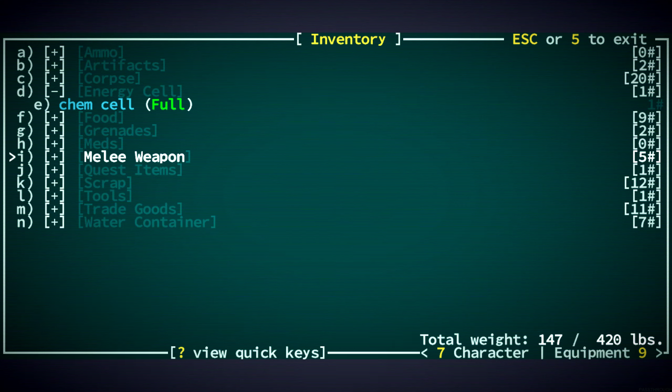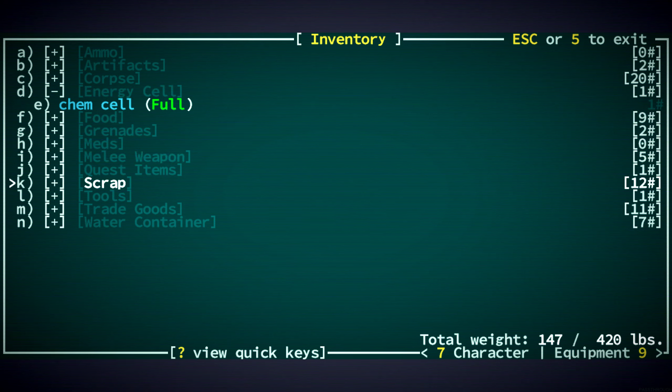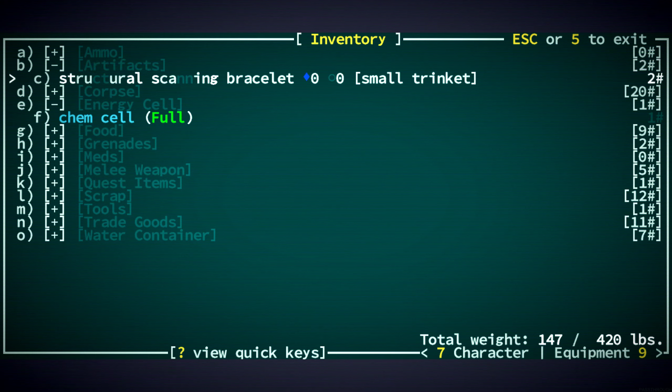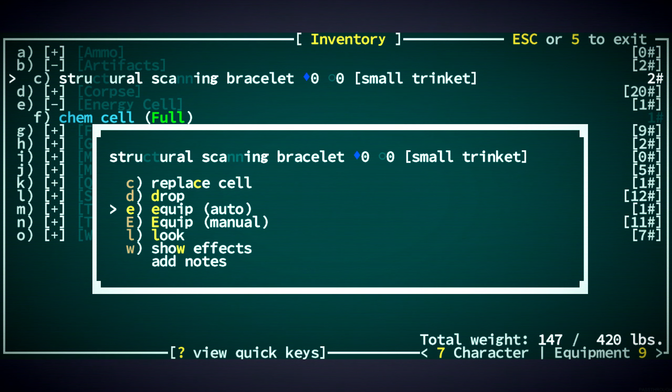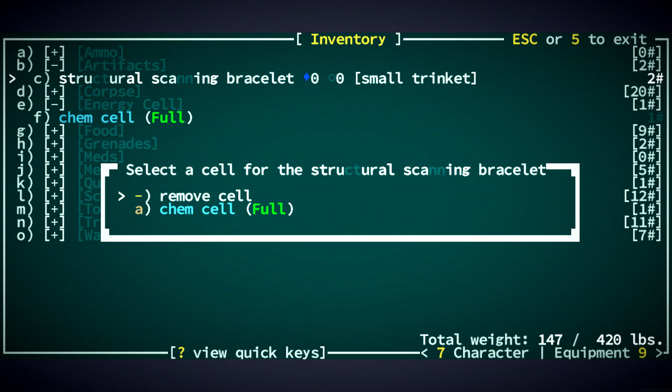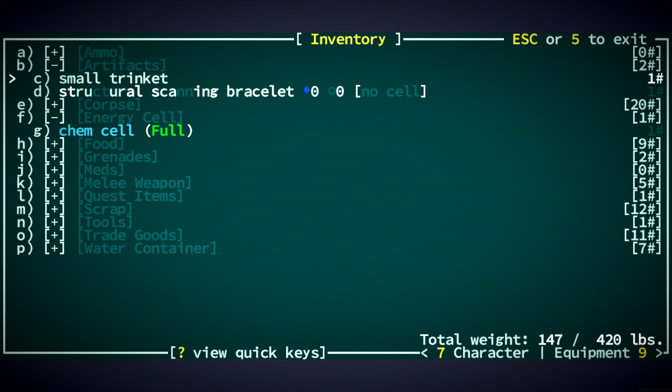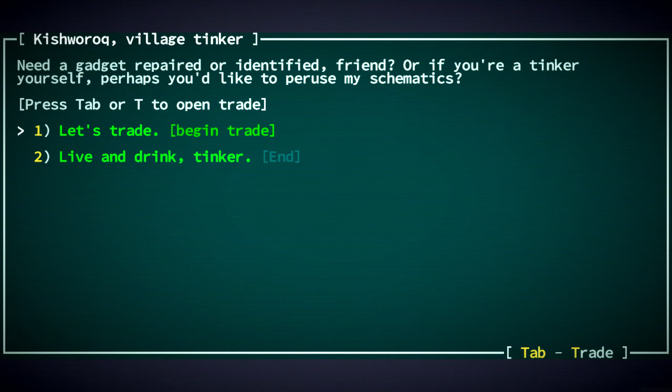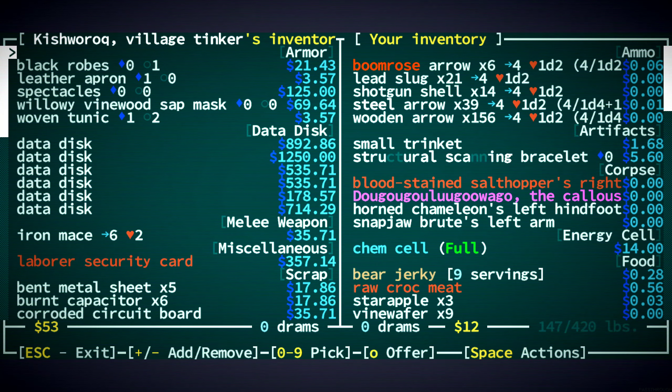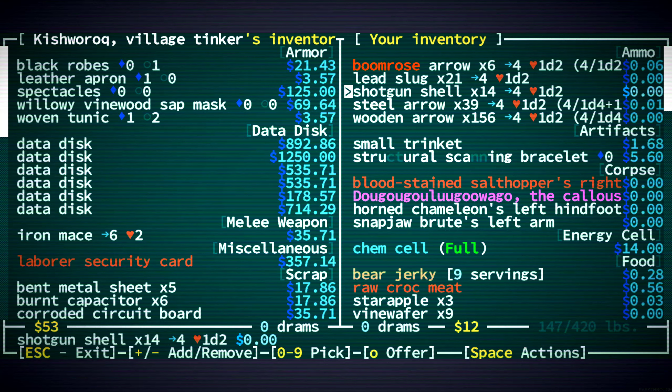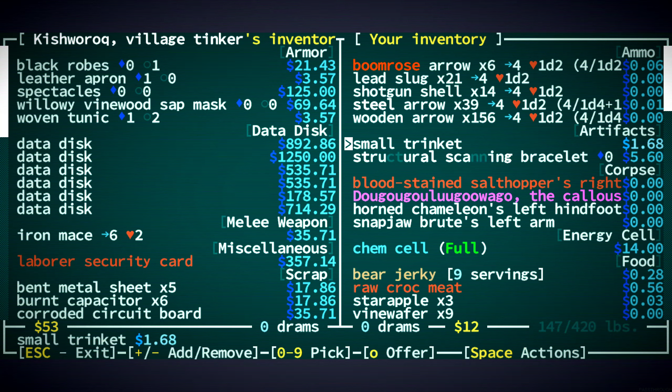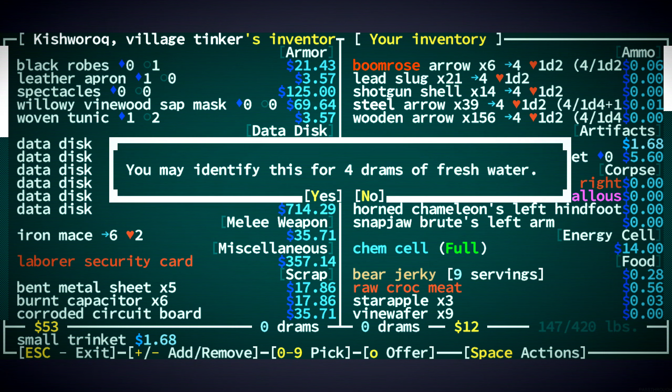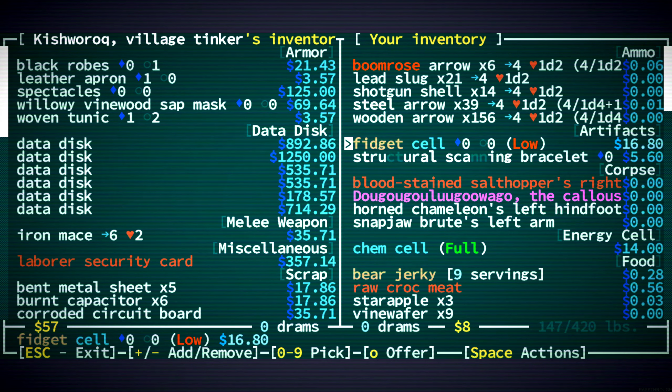Where are the tools? No. Artifacts? Yes. Oh, and there's a trinket in it. All right, I guess we gotta identify that as well. Playing a character with not high intelligence is not that fun when it comes to this stuff. All right, it's a fidget cell.